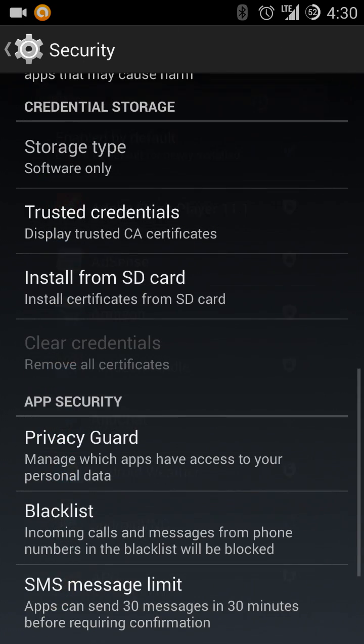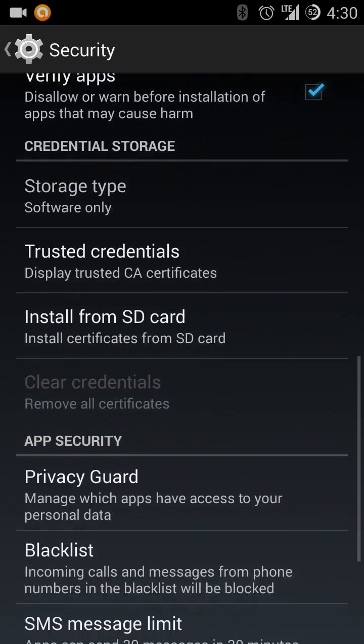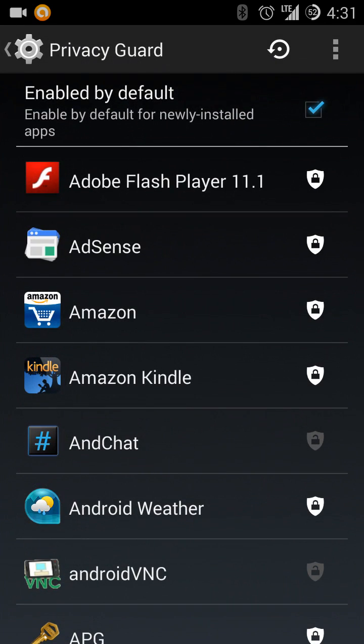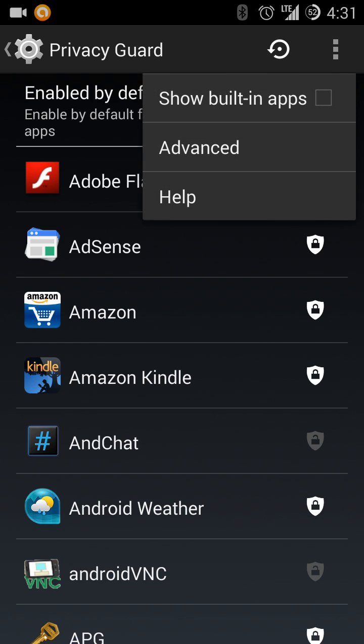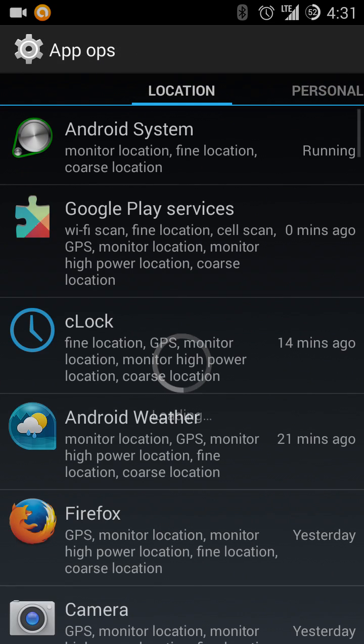It's just under security on your menu. And then under the privacy guard, you can check up there to do it by default. Go in the advanced view if you want.